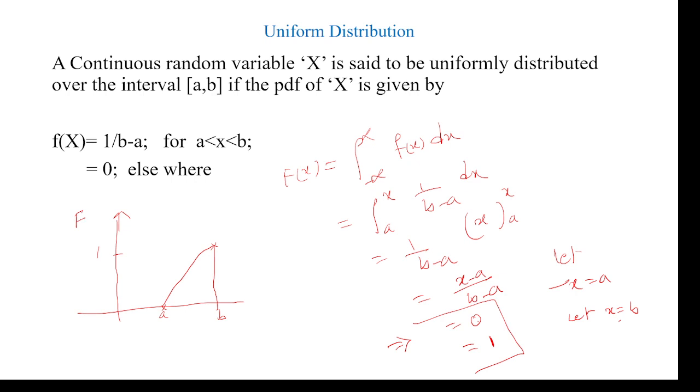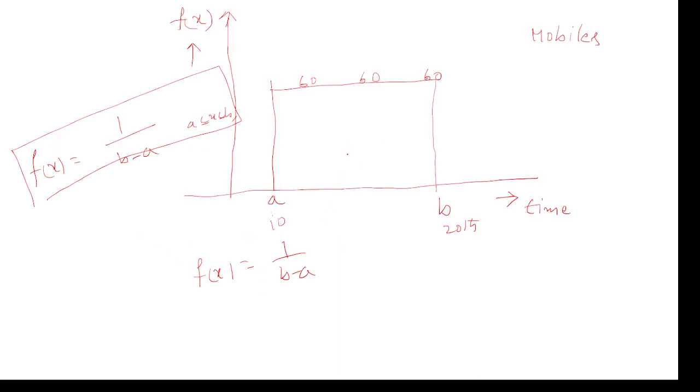This is the distribution function we can show with these limits. This is the distribution function, and this is the density function for a uniform distribution. We will go with one example. Here you can also see the distribution and the density functions shown.